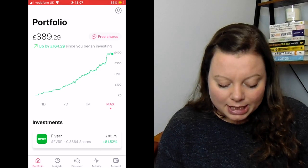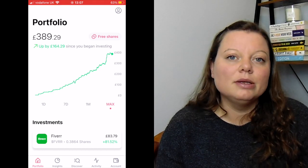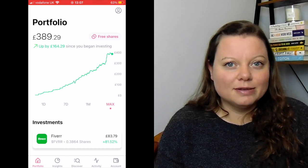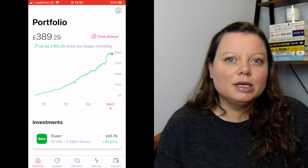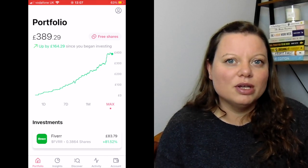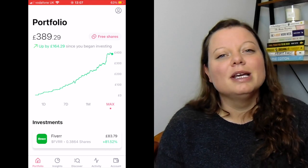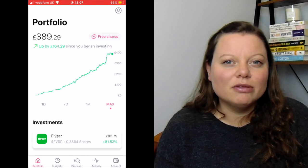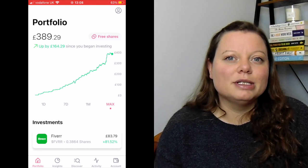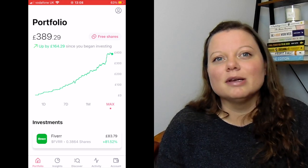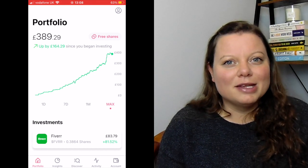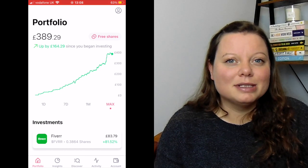At the top it says free shares. When you sign up for FreeTrade you can refer friends and family and you get a free share if someone clicks on your link or you refer them and they sign up. I've got a referral link down below that will get us both a free share worth up to £200, so if you haven't got a FreeTrade account and you want to start, don't forget to use that and you'll get a free share to start you off.